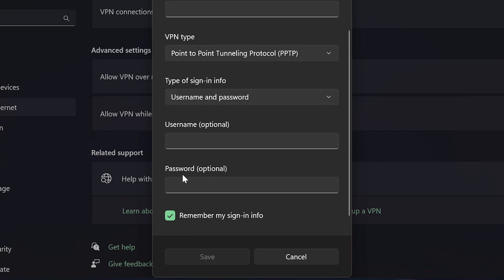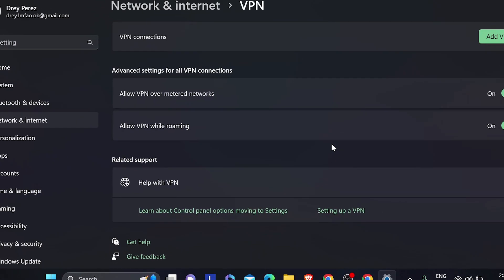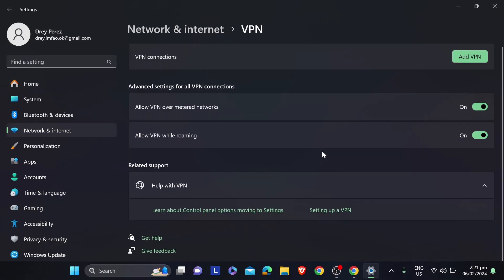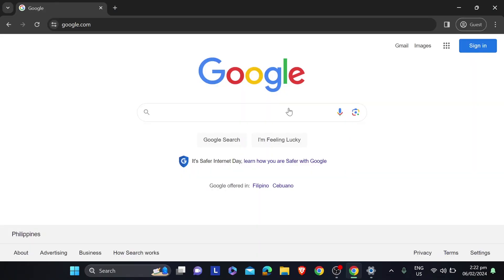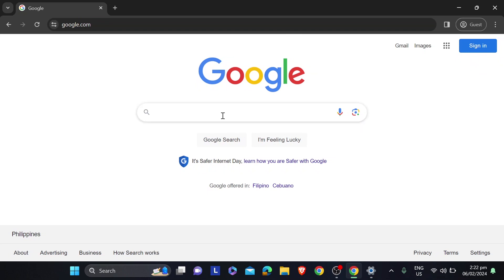Say for example you have chosen username and password. You can then proceed typing the username and password here. After doing so, you can click Save, and then you can connect to that particular VPN anytime you want. But that is a bit of a hassle actually, so I'm going to redirect you to the easiest one.